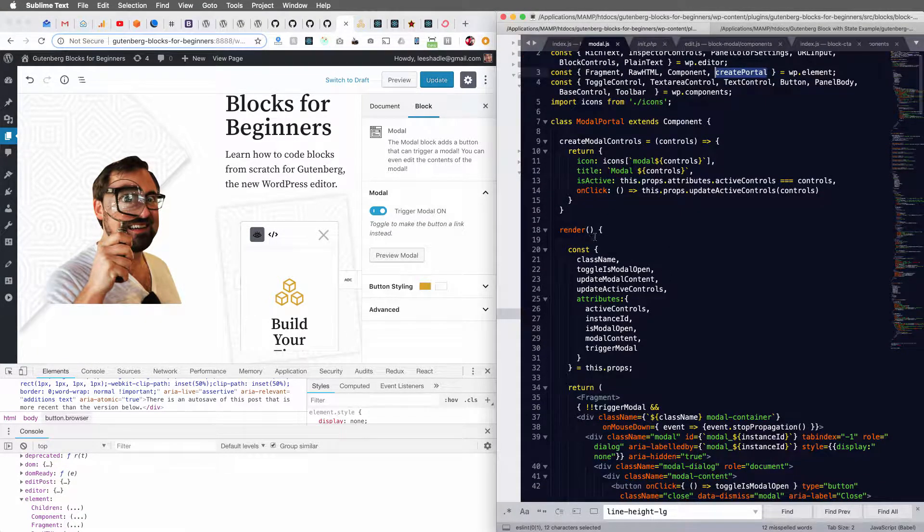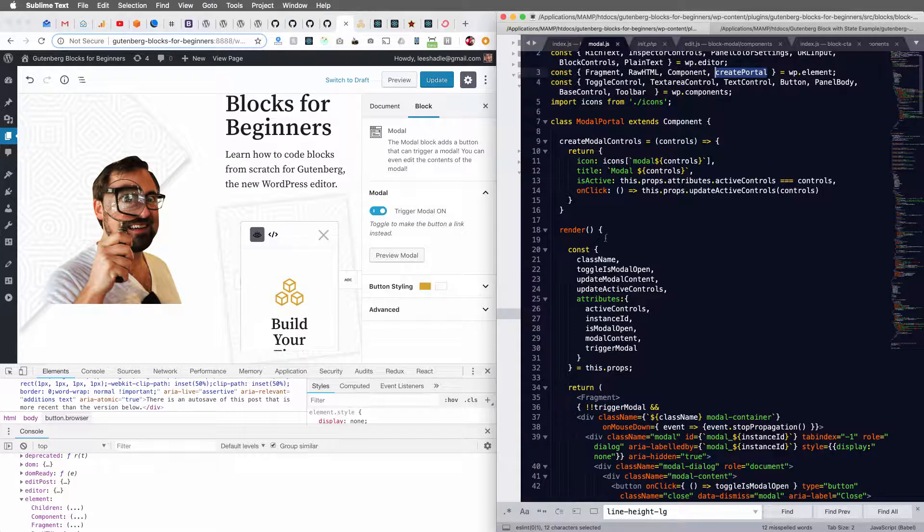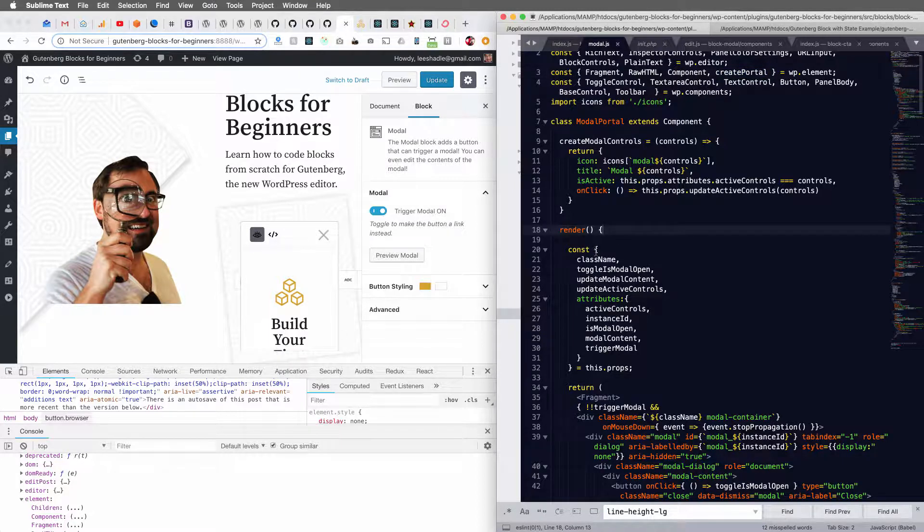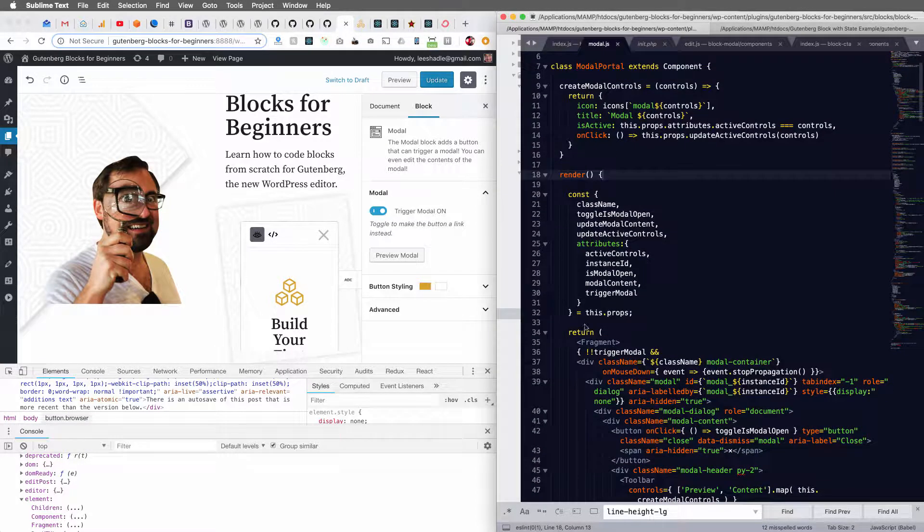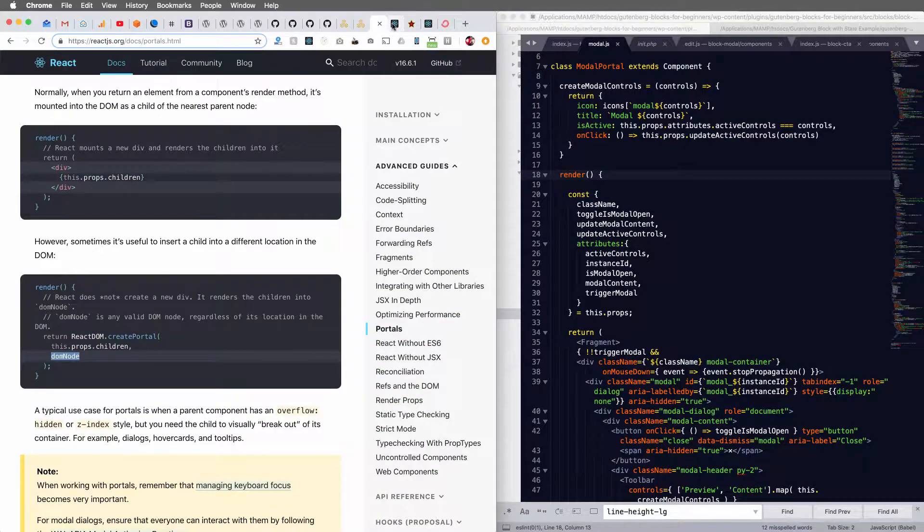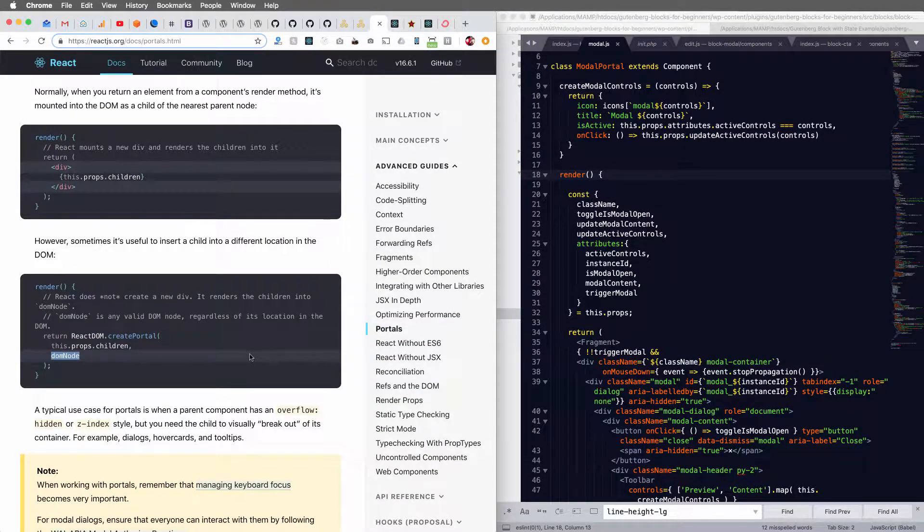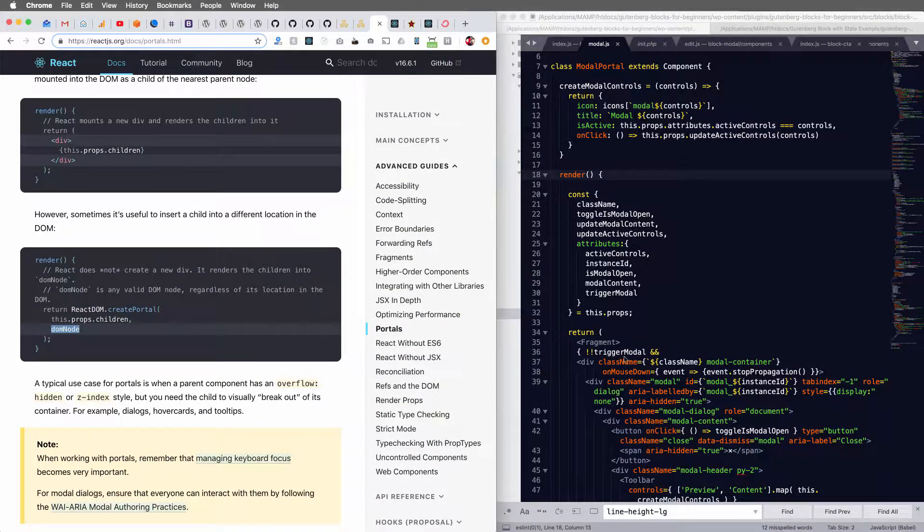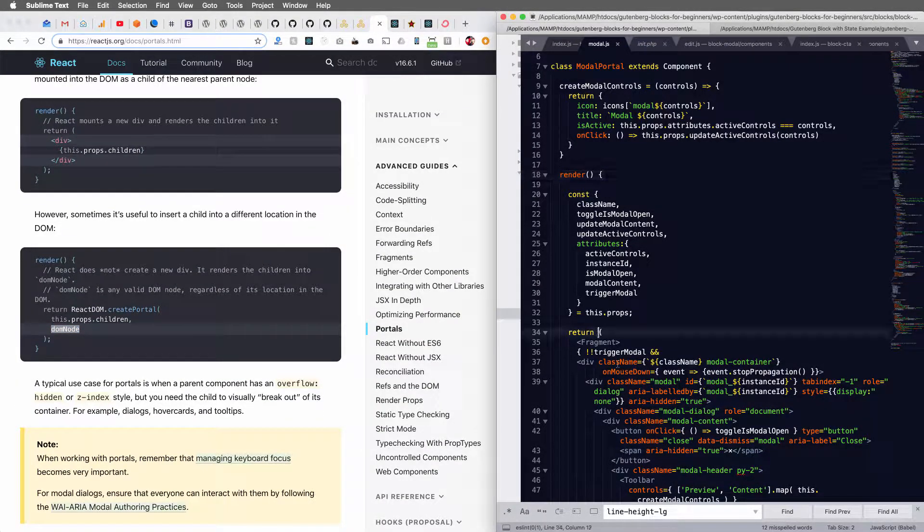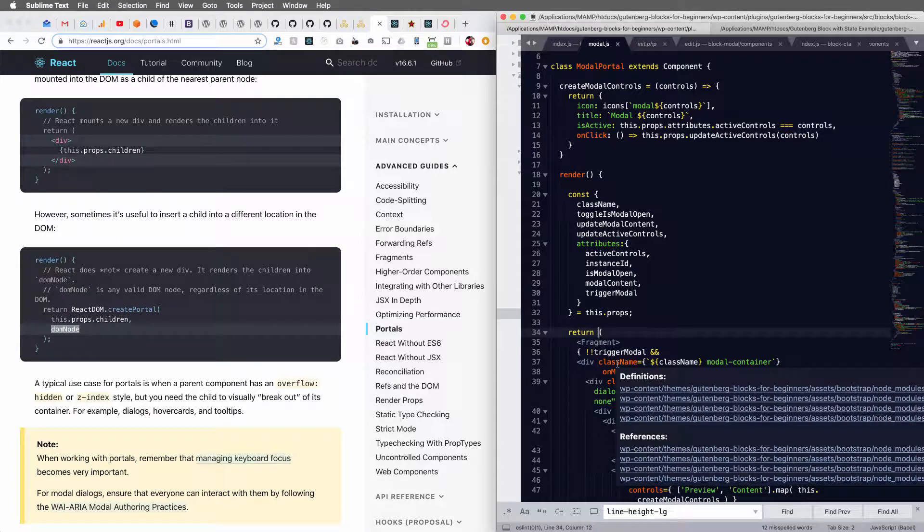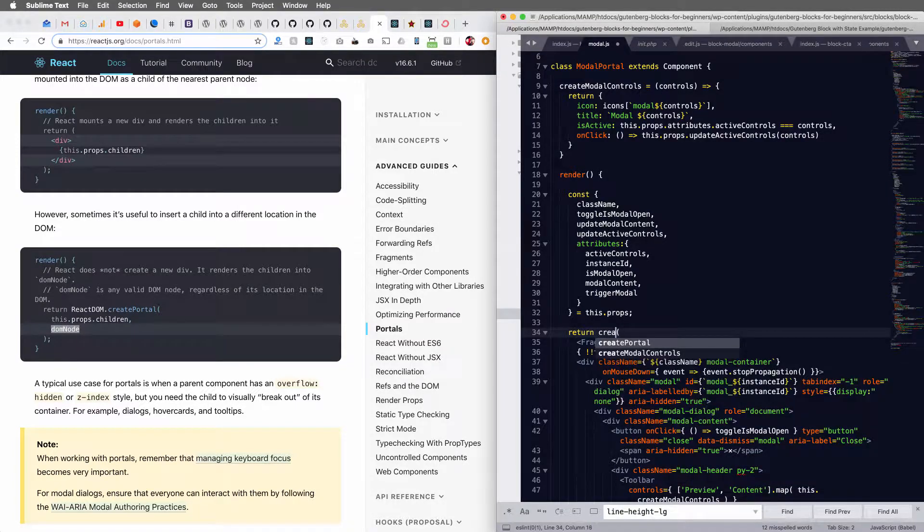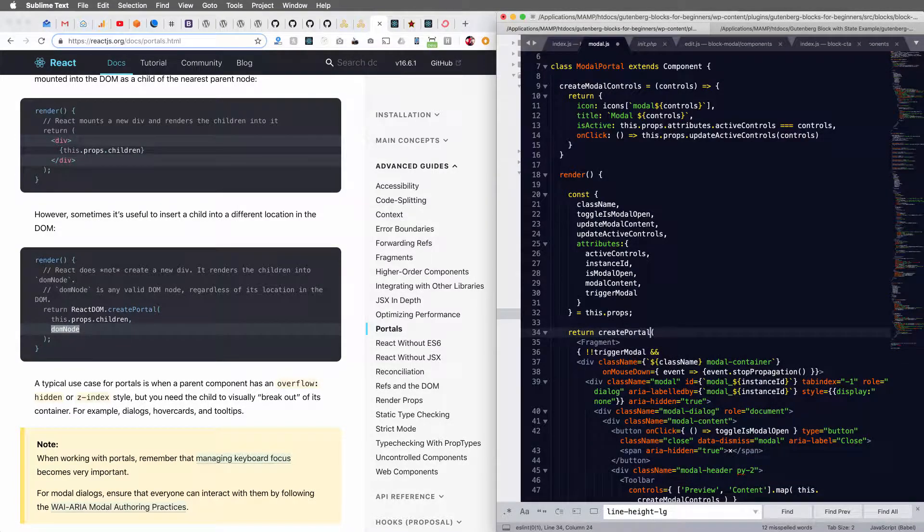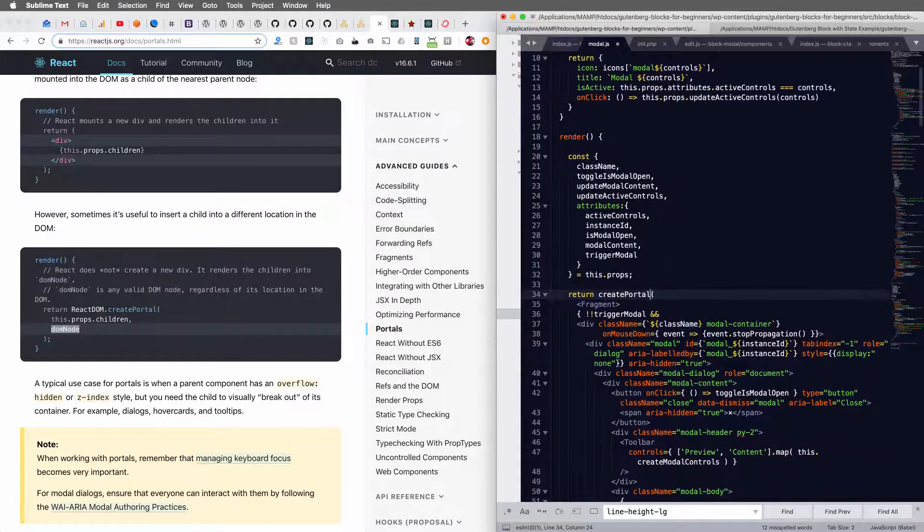And so I'm going to go to my modal portal here, and in the render function, and let's pull this documentation up, where we return it, we just wrap this in a create portal function.